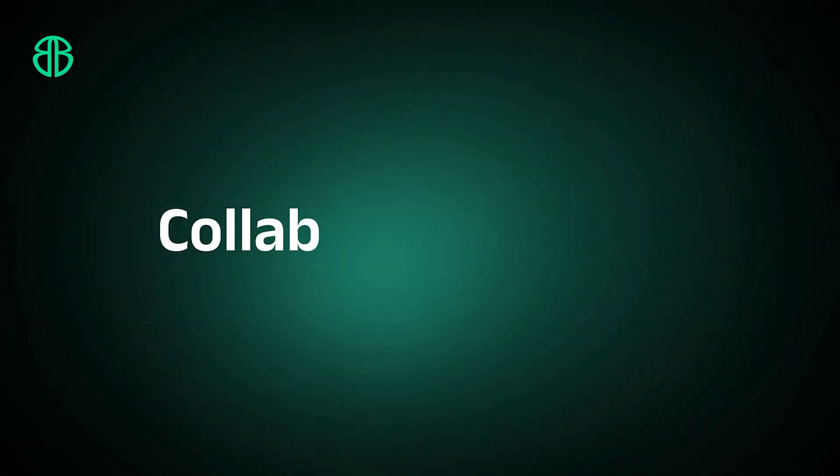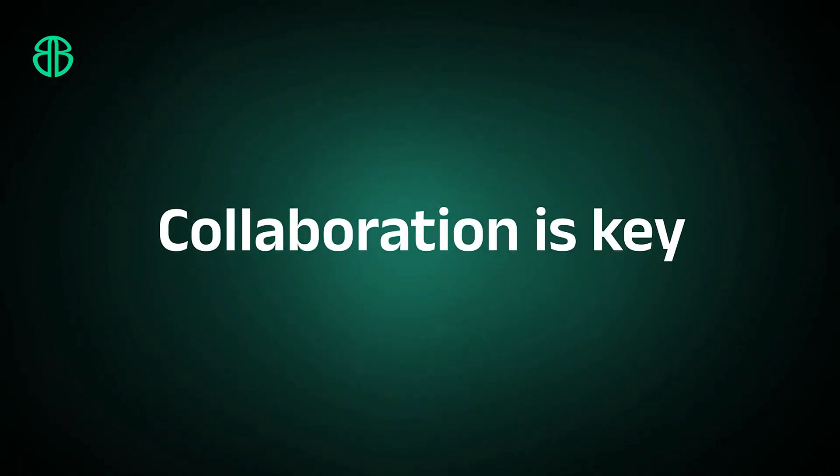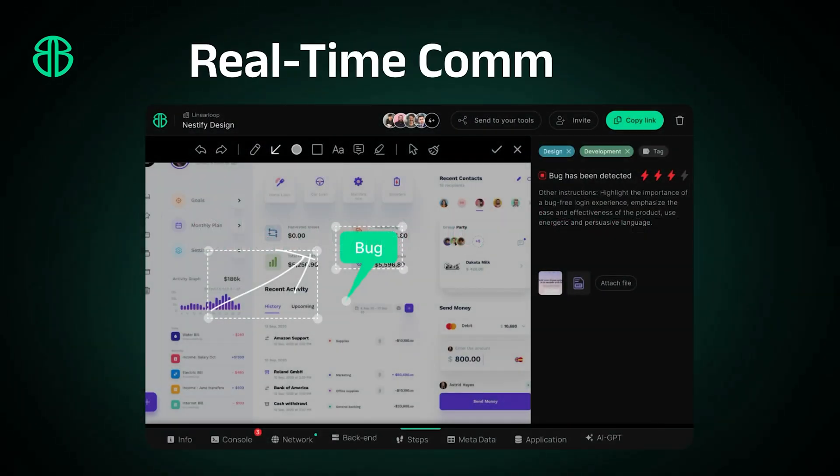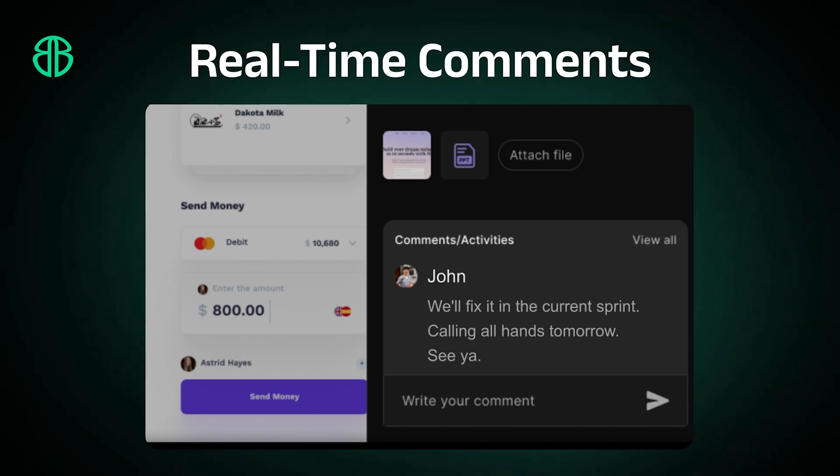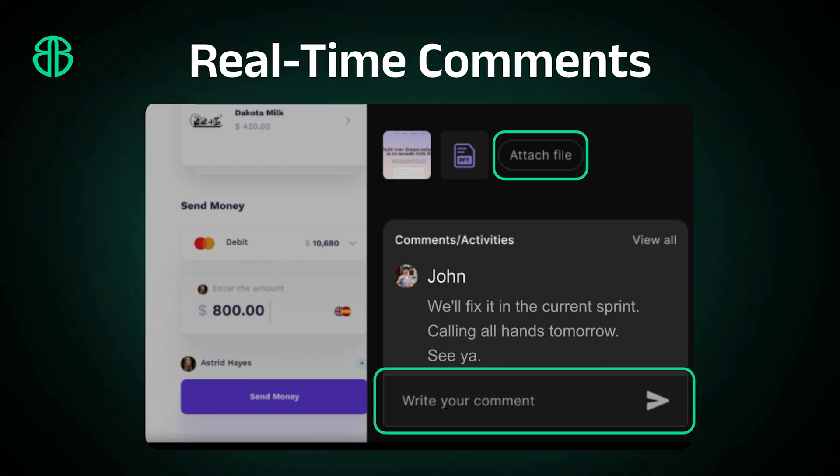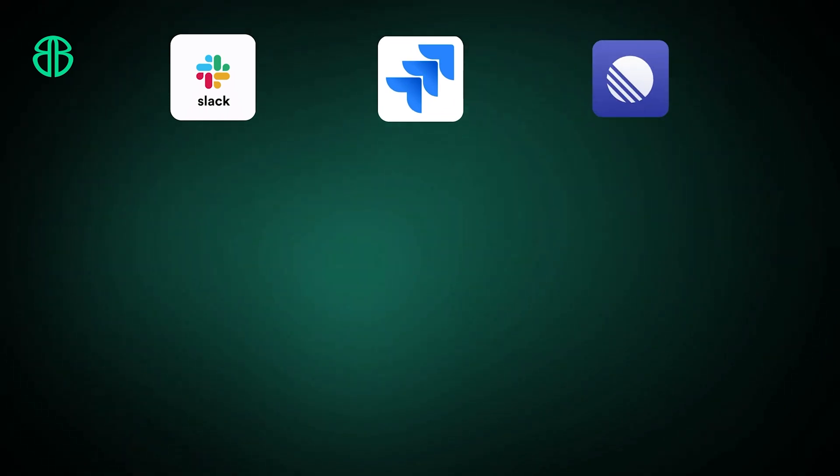Collaboration is key, and with real-time comments, you can communicate and attach files to resolve issues faster than ever.